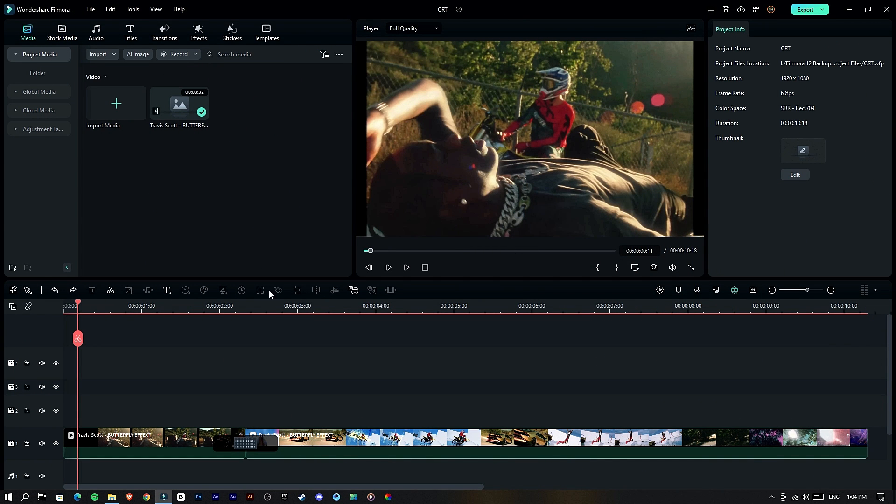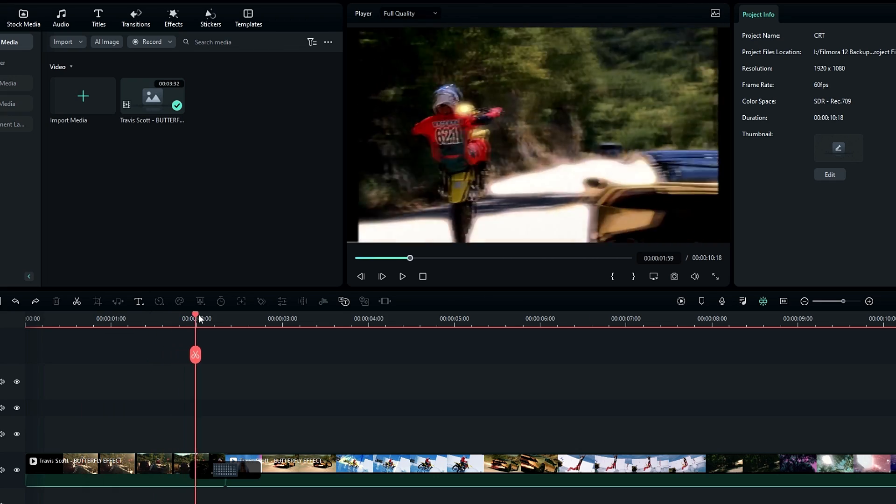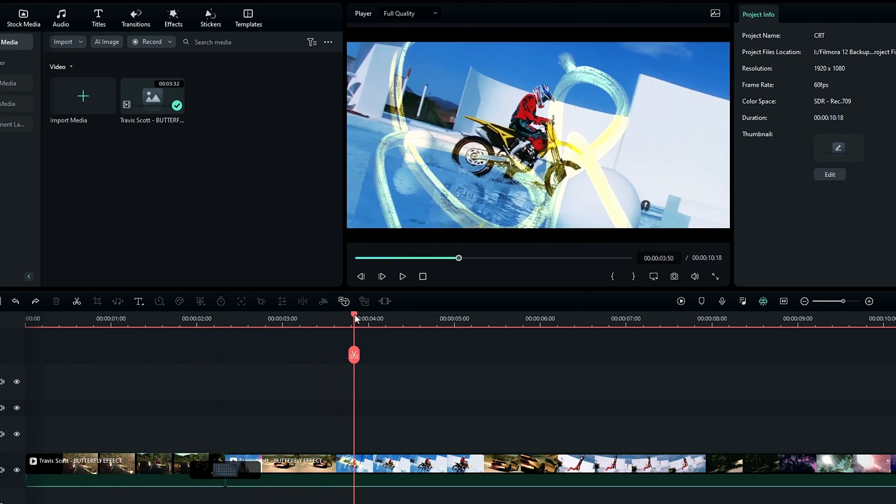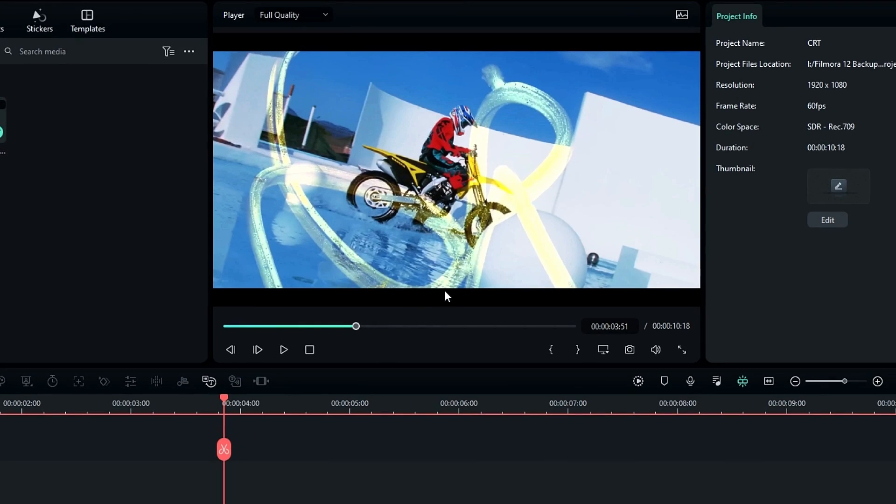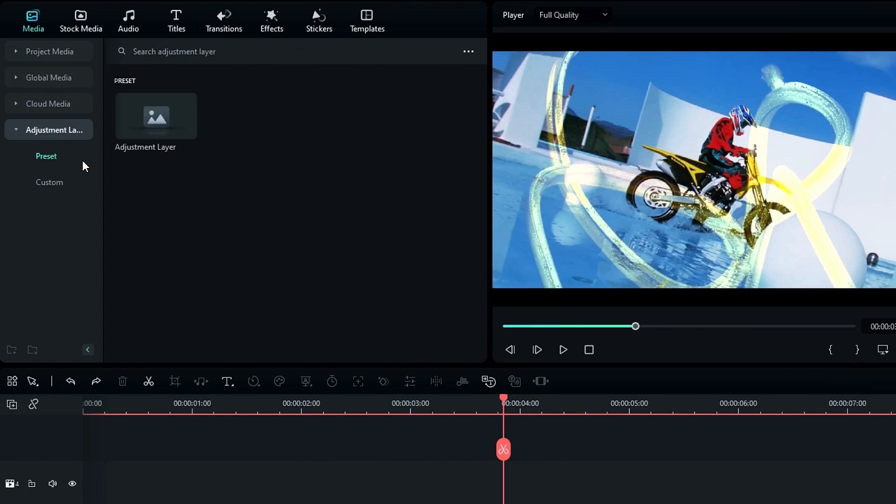Okay, first add your video clip to the timeline. Then let's add some effects, so here I add an adjustment layer.